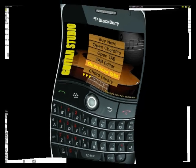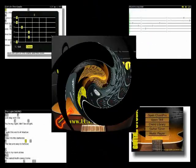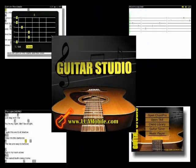And that is as simple as it is to download tabs with Guitar Studio. Thanks for watching and I hope you enjoy trying Guitar Studio from lcamobile.com.